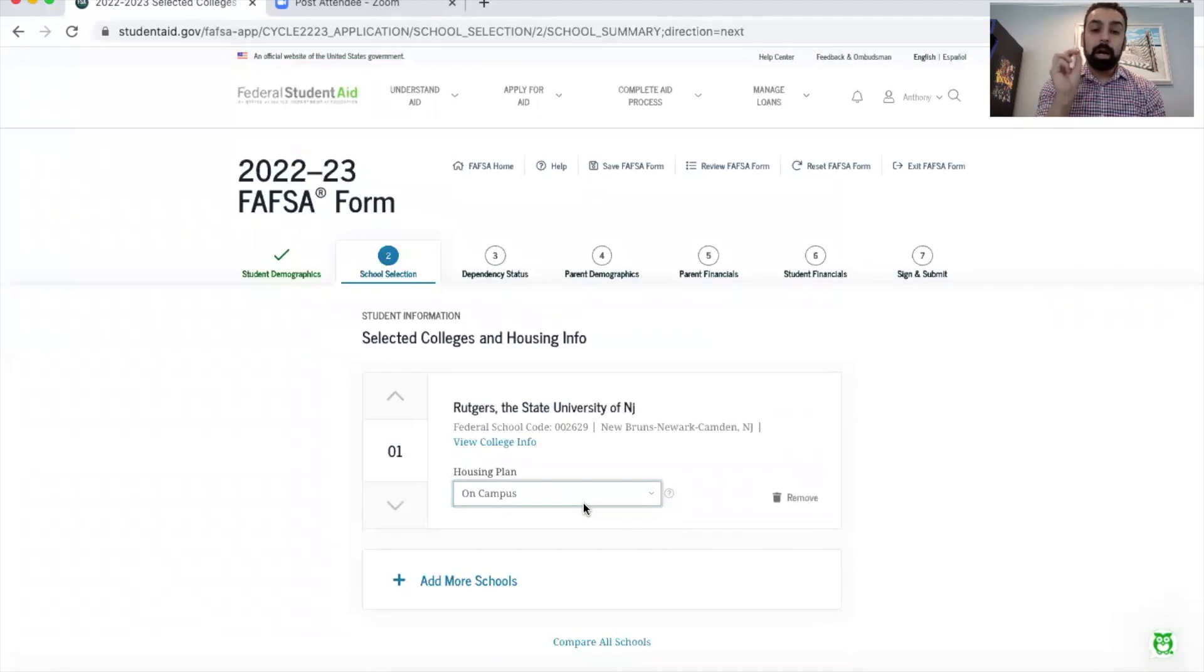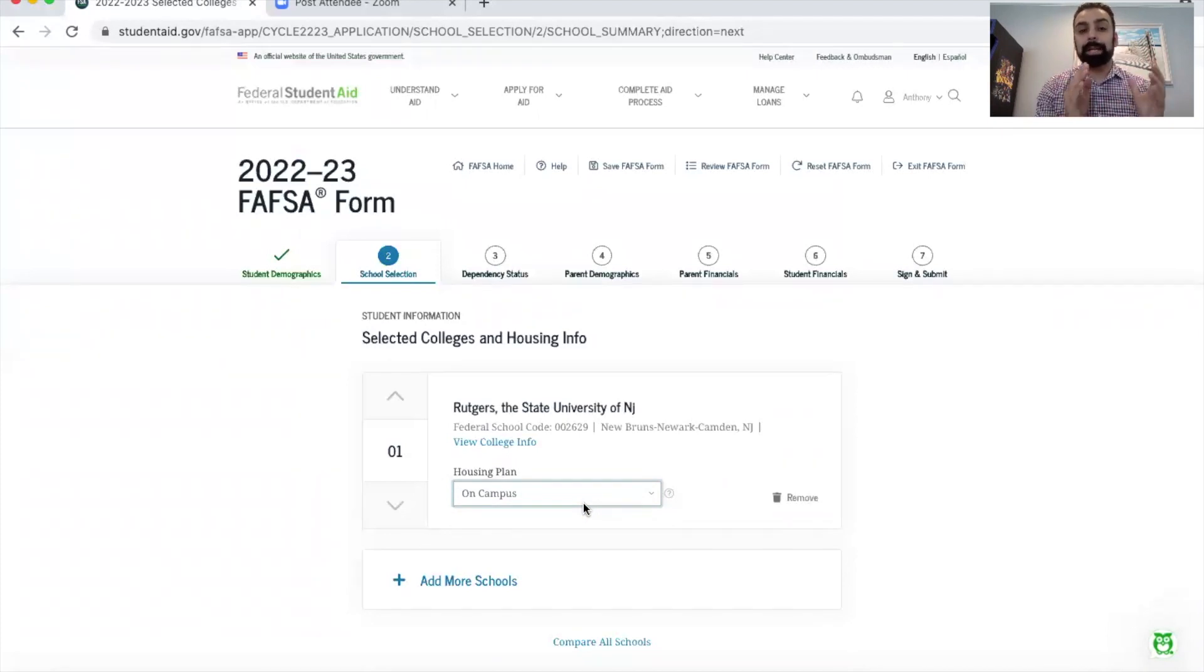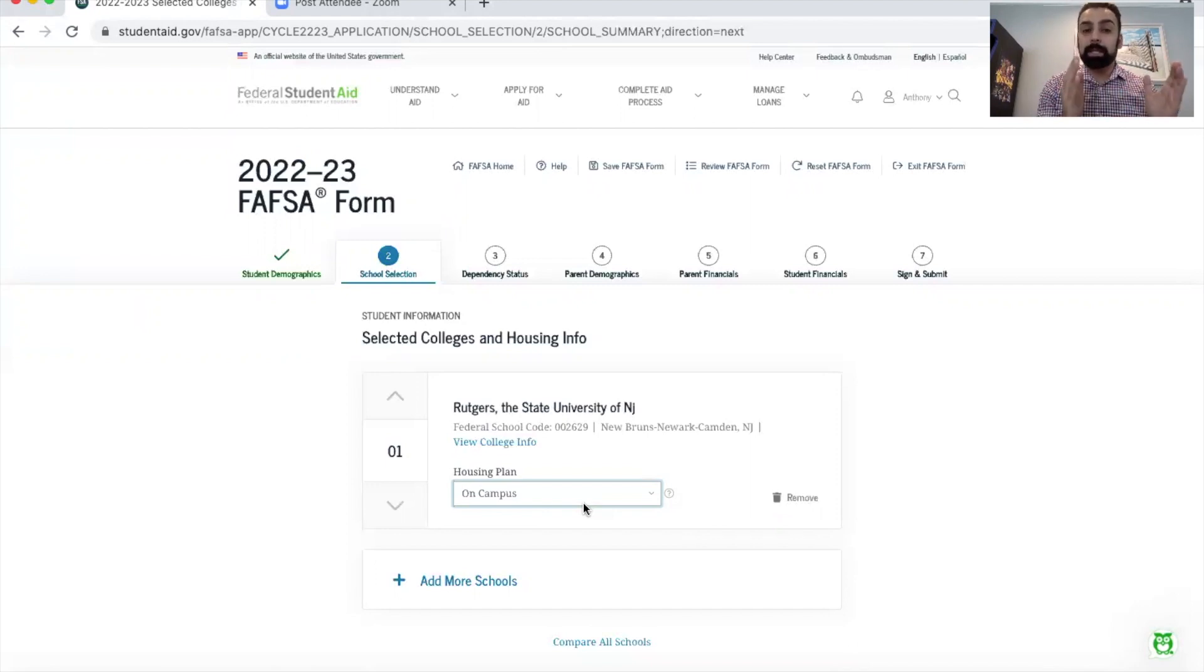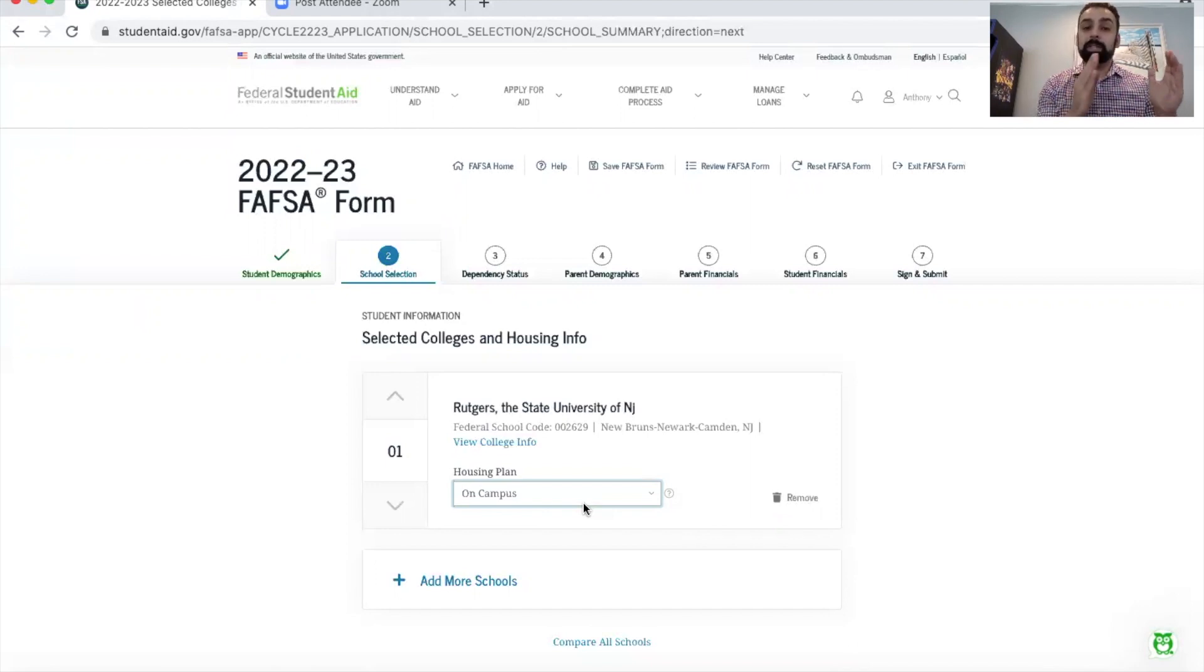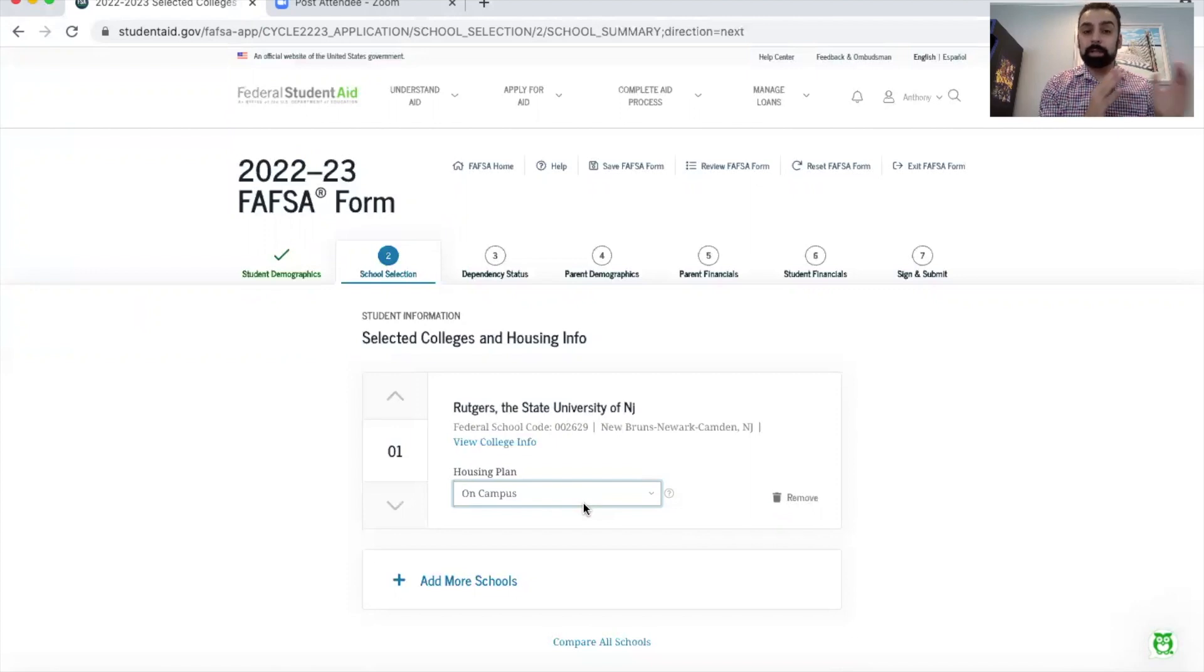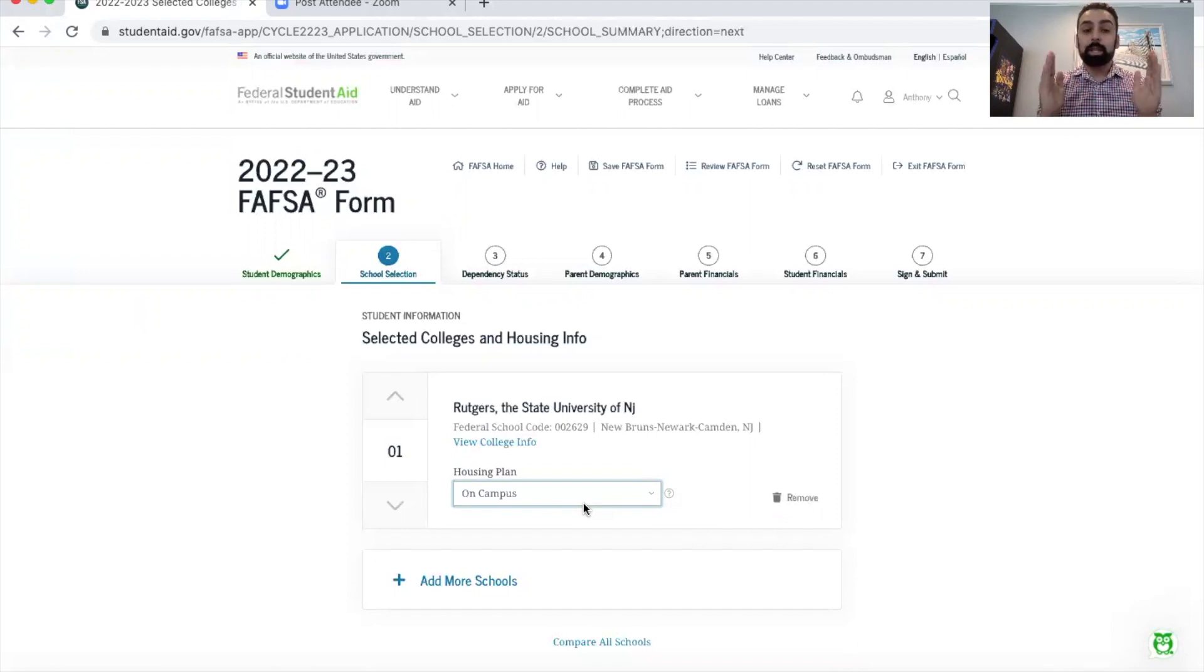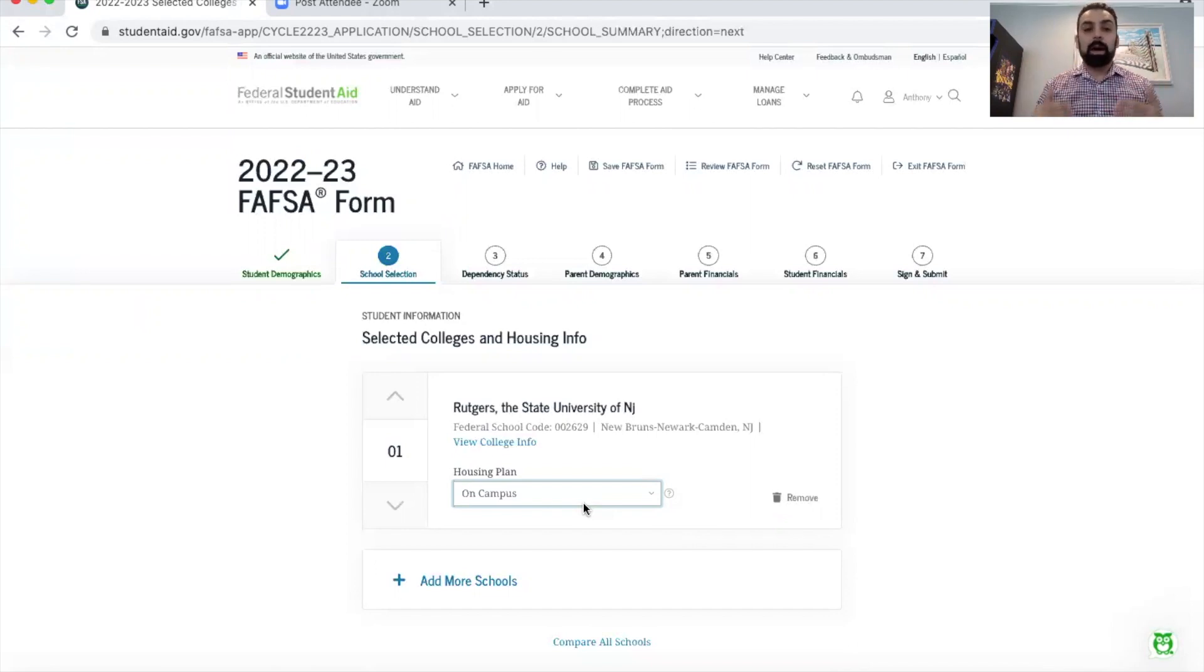The reason you want to put on campus is because on campus provides the biggest budget, the most cost for you, so that has more space for more financial aid eligibility. Because the school costs more when you add the housing and food costs than if you're commuting, the machine sees that you have a bigger budget available for financial assistance, so it looks to give you more financial aid in many cases.